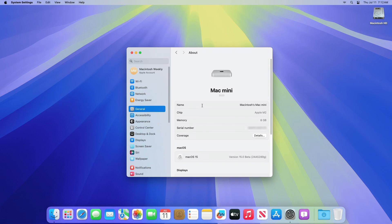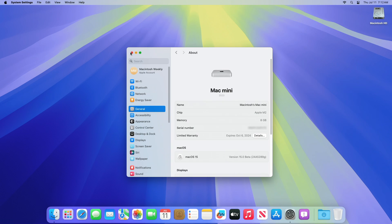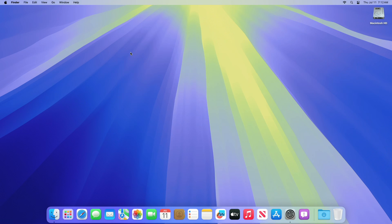And as you can see, the device has been successfully updated to macOS Sequoia Developer Beta 3, and the build number is 24A5289G. Moving forward and talking about the changes made in this build, we couldn't spot any changes in today's release of macOS Sequoia Beta 3.